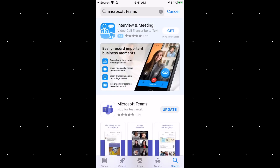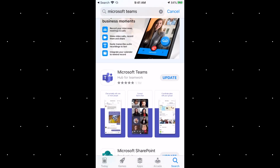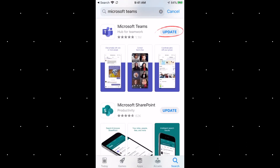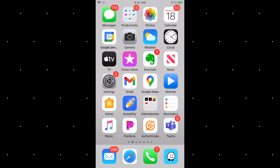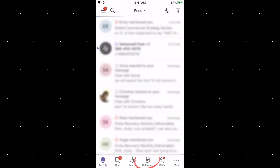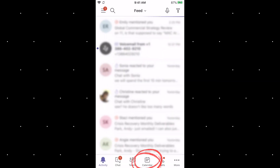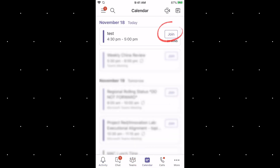I already have mine installed. The first time you open the app, it'll ask you to sign in to your Teams account and give permission to allow access for things like microphone and camera use. Once you have the app installed on your phone, let's join a Teams meeting. Open up the app, navigate to the calendar, select the appropriate meeting, and press join.